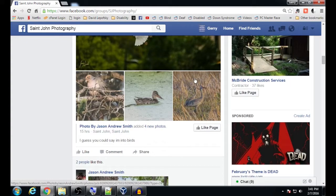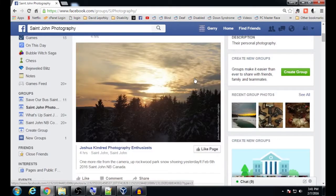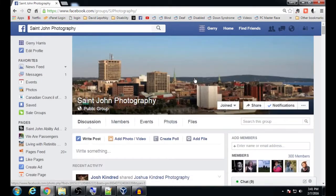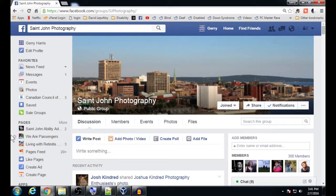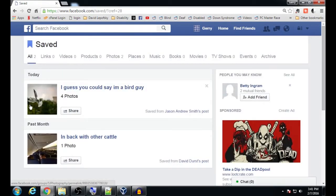But how do we find the posts that we save? In order to find your saved posts, scroll back up to the top and look over on the left-hand side — there is an option that says 'Saved.' Let's click on 'Saved,' and there it is!